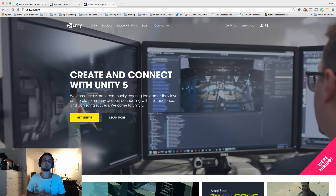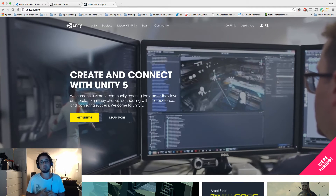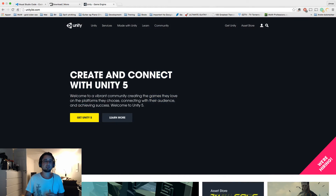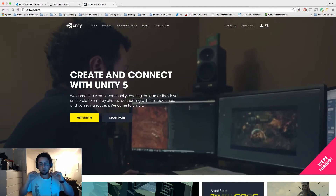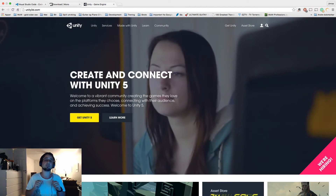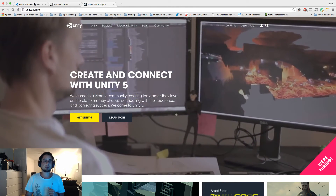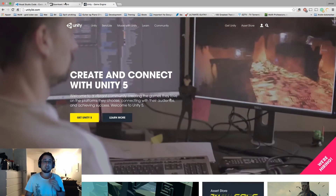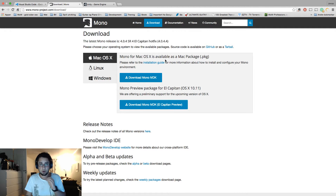You also need something called Mono from the Mono Project. The links to the applications will be linked in the description below. You need Mono so that the auto-completion for the projects will work properly.